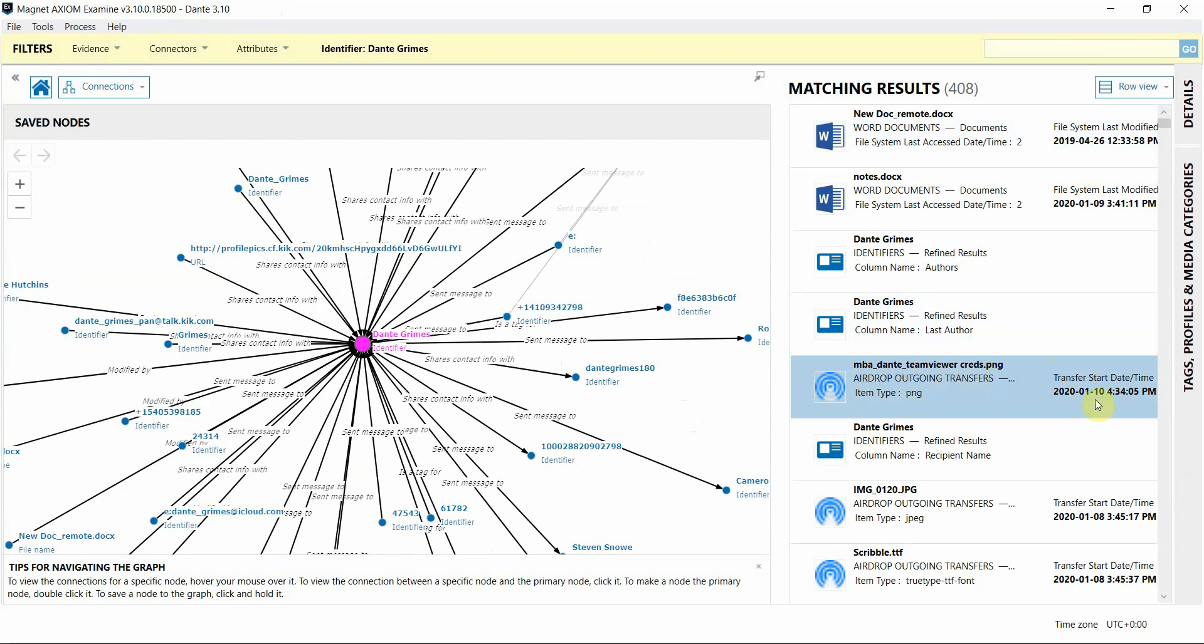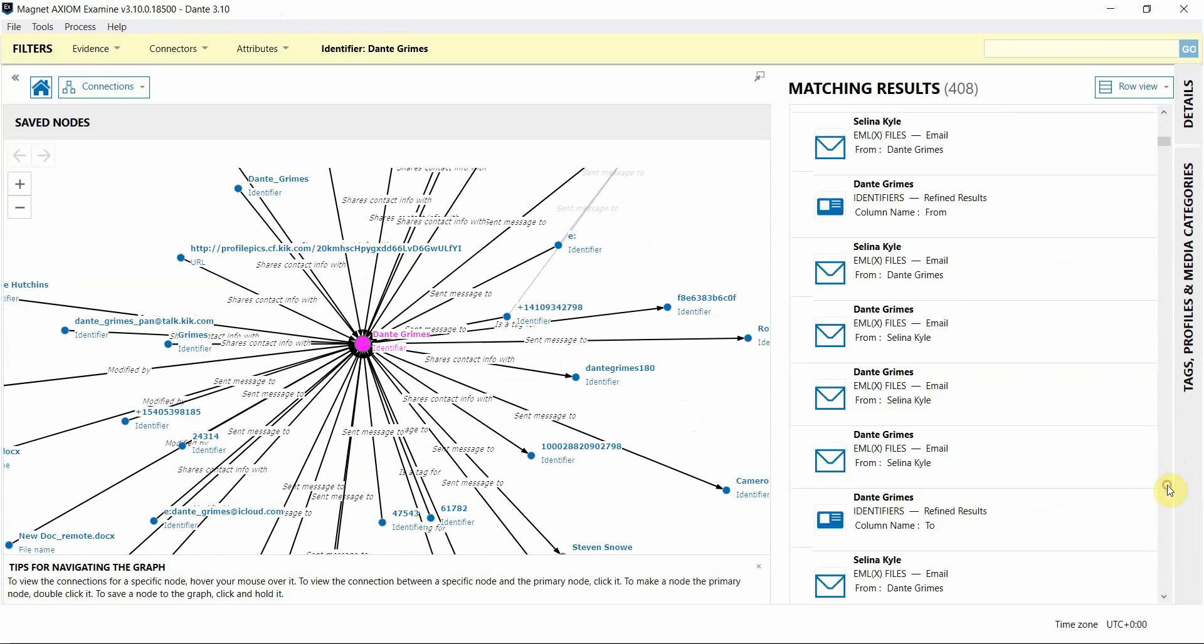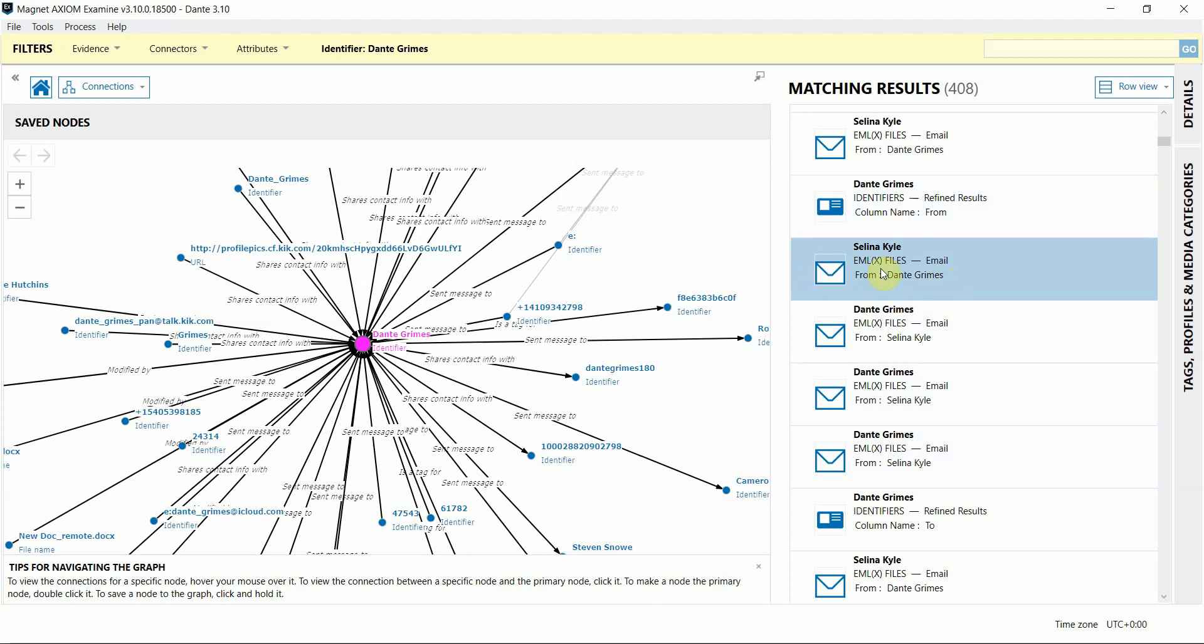You can see there's airdrop artifacts, quarantine files. When I scroll down, scrolling down further, you can see that there's email communication that he's had with other users as well.